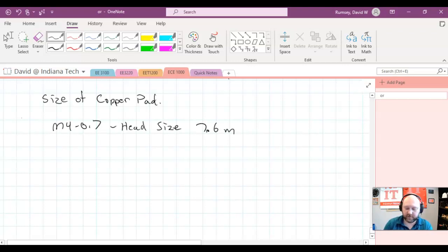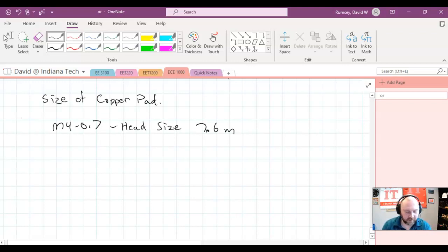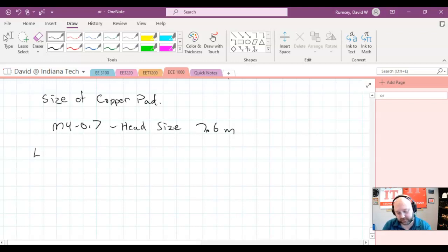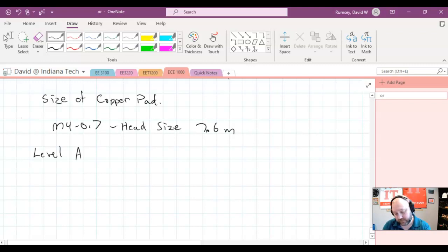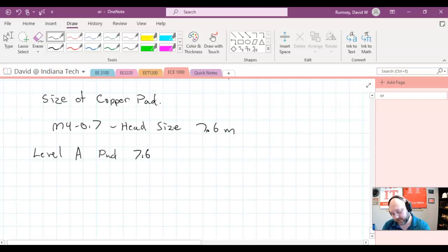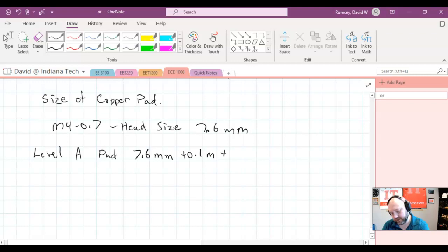And that's really what we should use then for the diameter to apply to our level A, B, and C. So like level A would be, for this example, my pad would be 7.6 millimeters plus the 0.1 millimeters plus 0.6 millimeters.